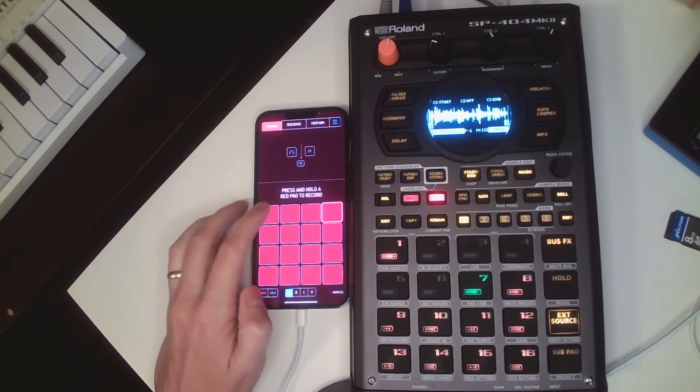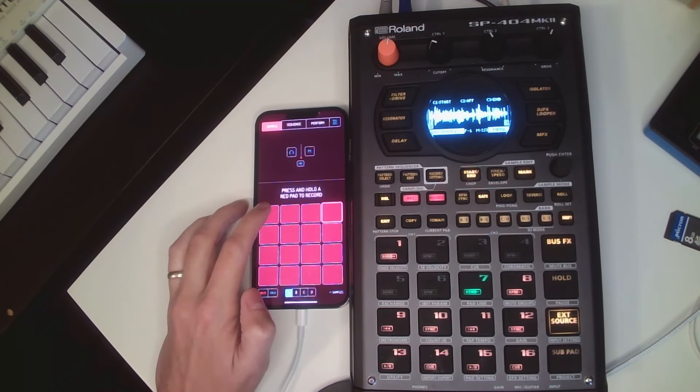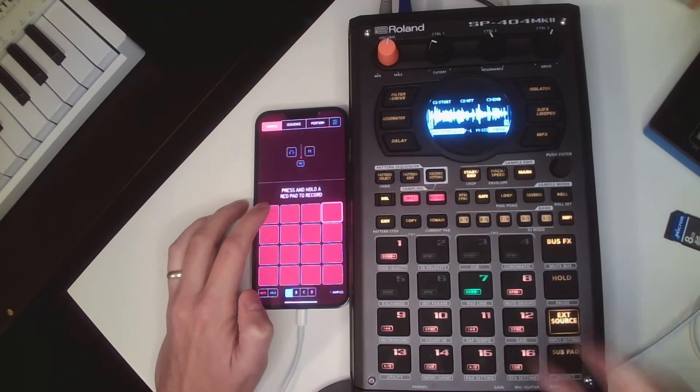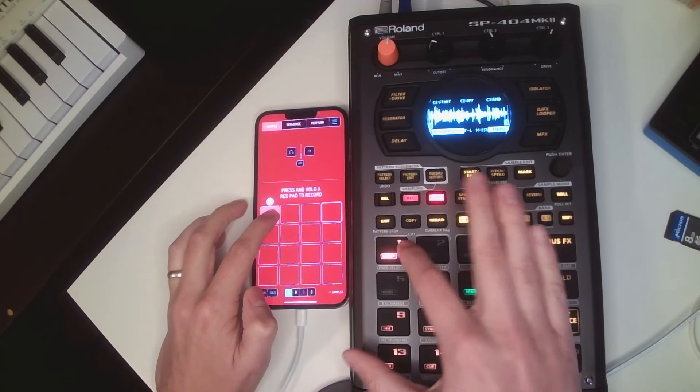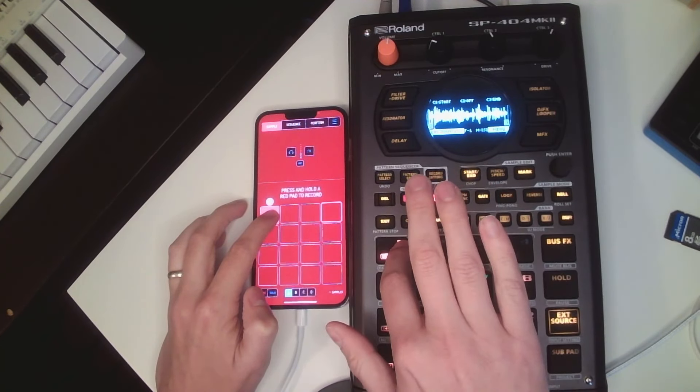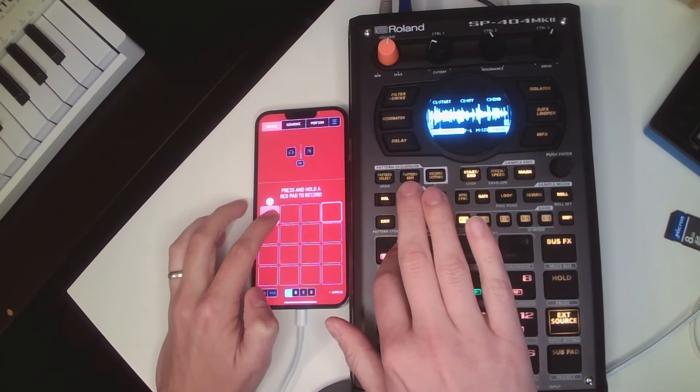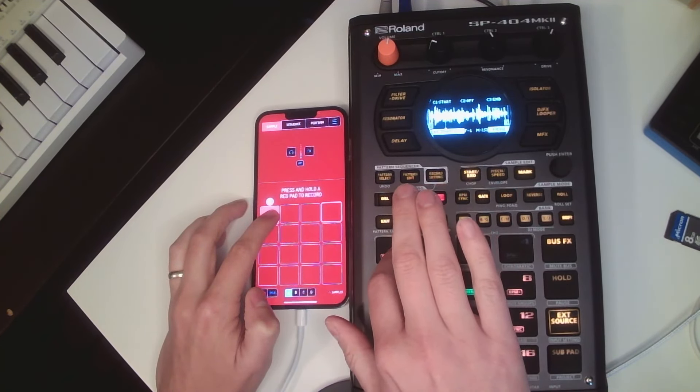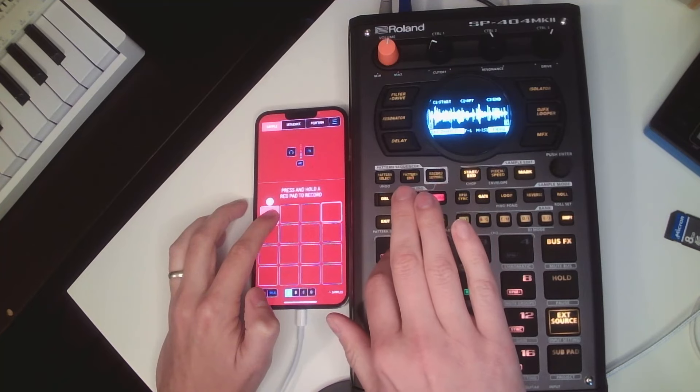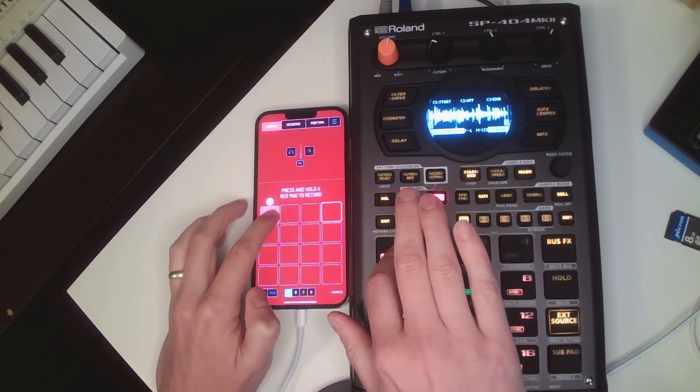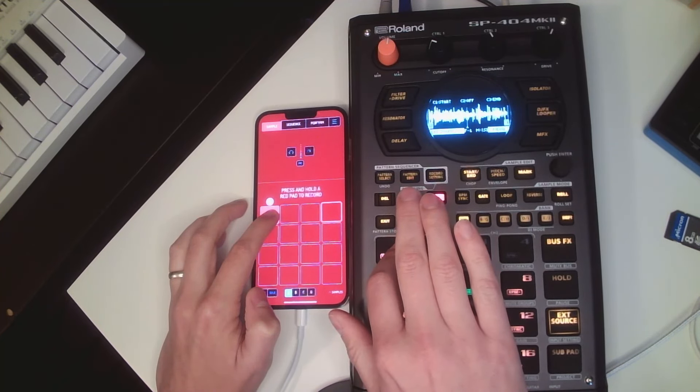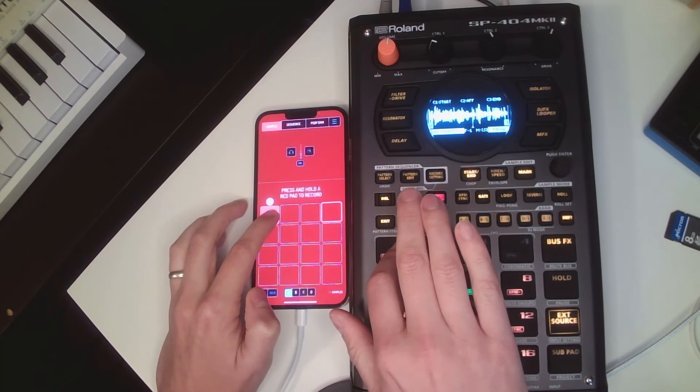So to do that, we hold down a pad, and it'll start recording. It's going to drop this sample.